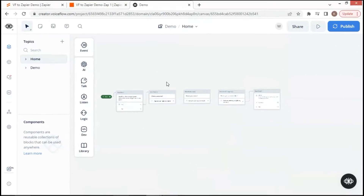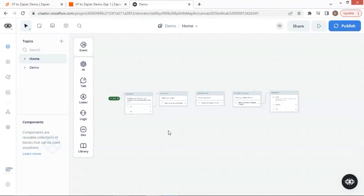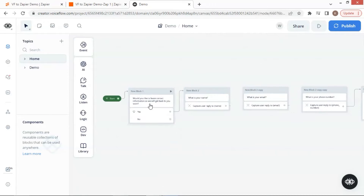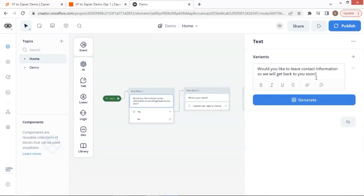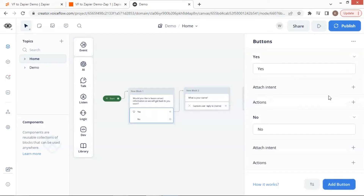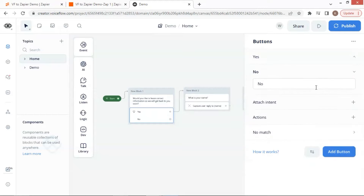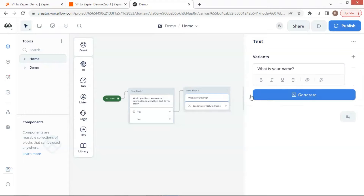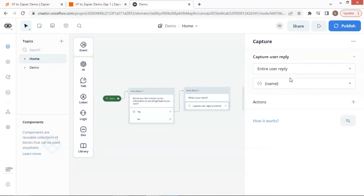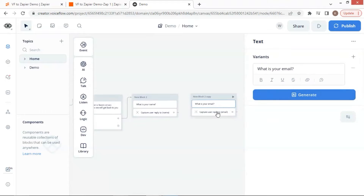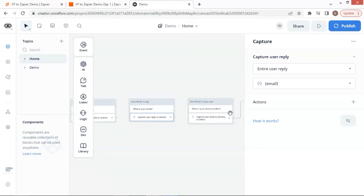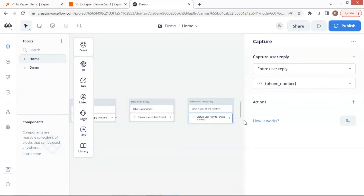Next, let us go to VoiceFlow Canvas. Here shows a simple lead generation chatbot. In the first text block, we ask the user: would you like to leave contact information so we will get back to you soon? We have two buttons for the user to click, yes and no. If yes, we ask the user's name and use a capture block to save the user's reply to the variable 'name'. Next, we ask the user's email address and save it to the variable 'email'. We then ask the user's phone number and save it in the variable.